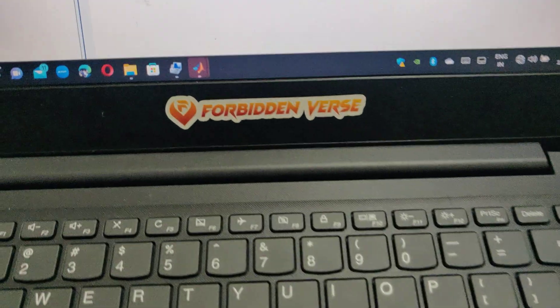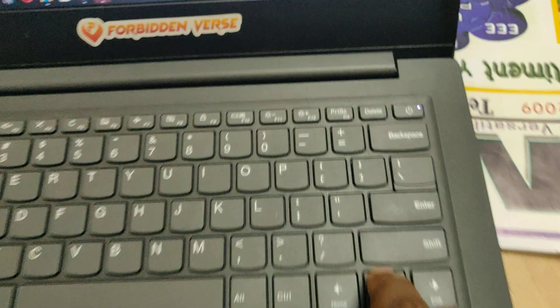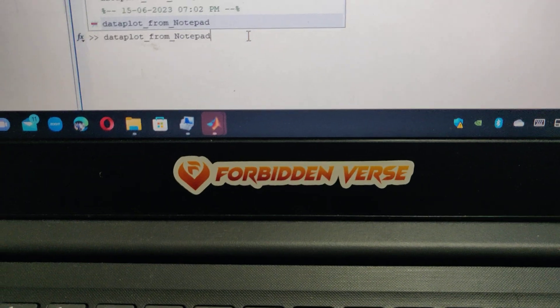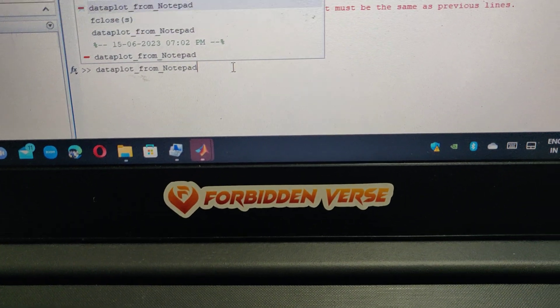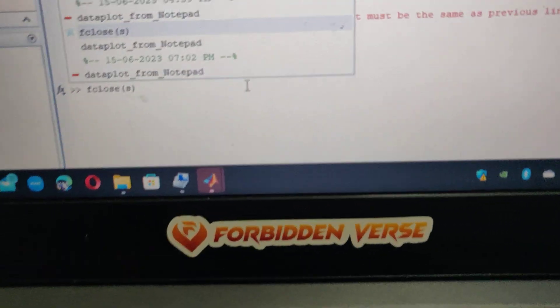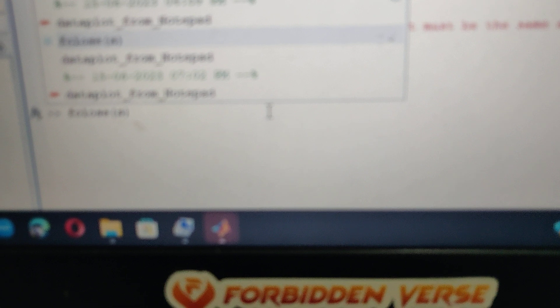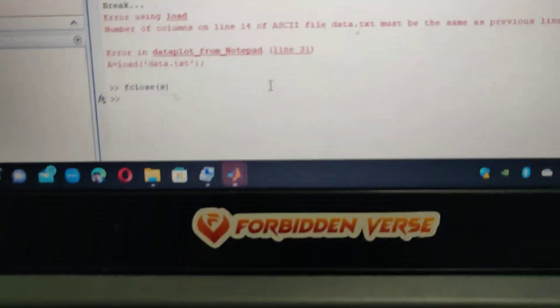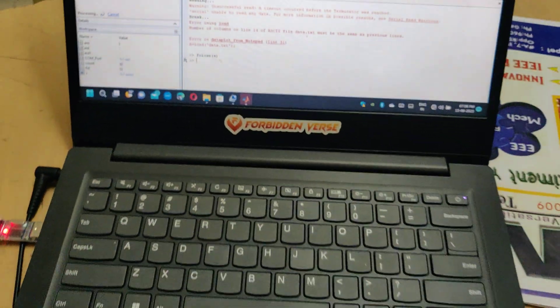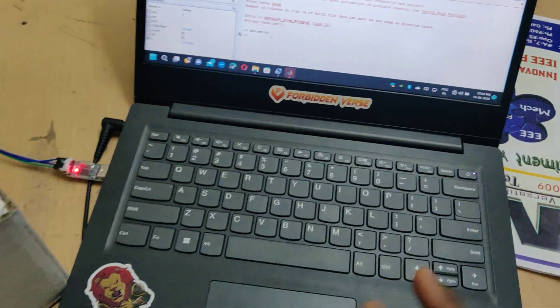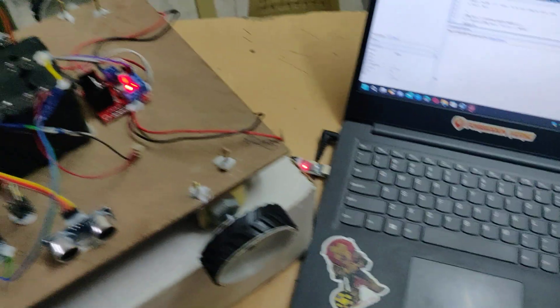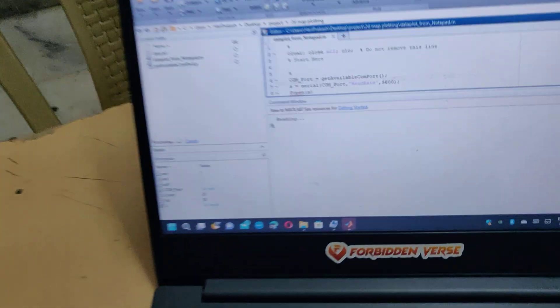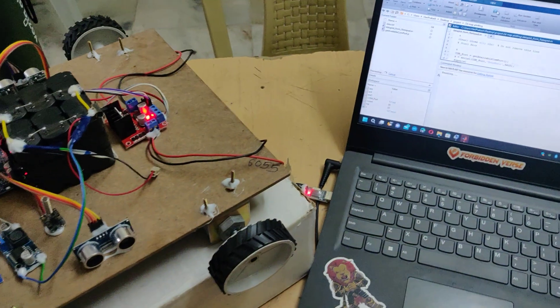If you get an error, you can use up arrow. When you click up arrow you can see 'fclose s'. Press enter and now re-run the code and reset the board after you see the reading.